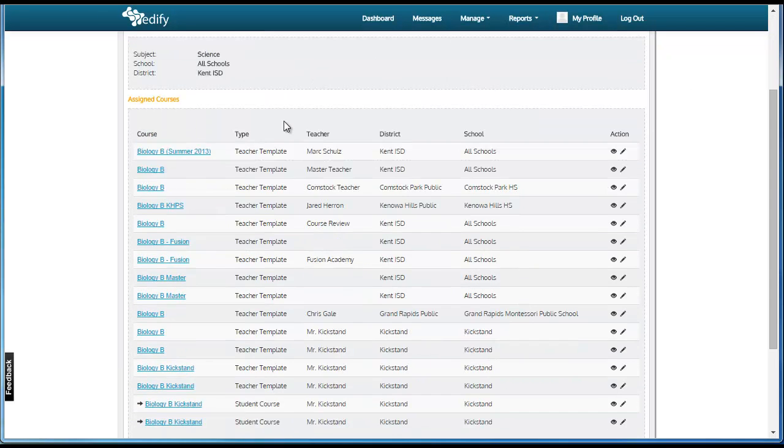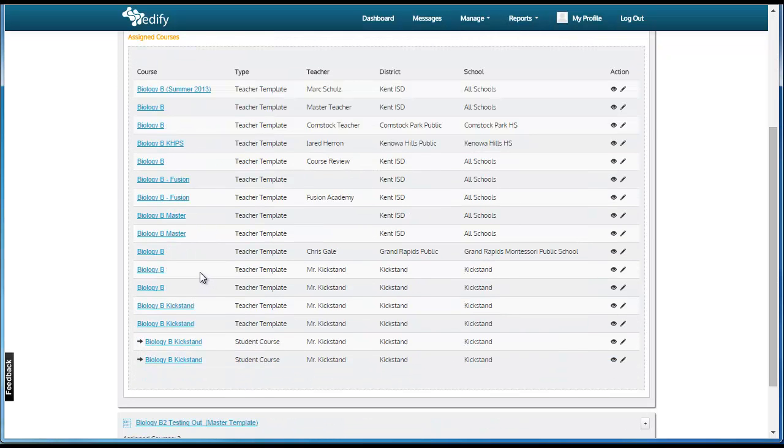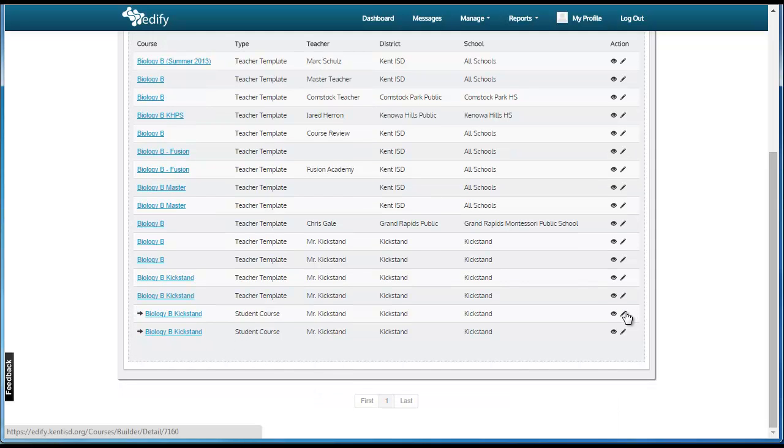This will show you all of the teacher templates that are available, as well as the student courses that have been published from those teacher templates. You can click the pencil to edit.